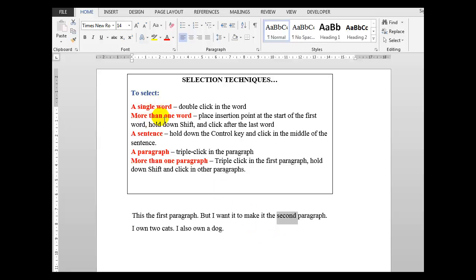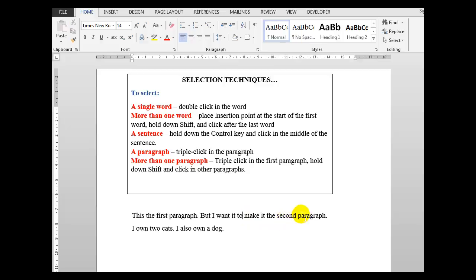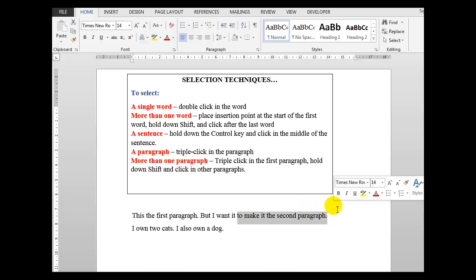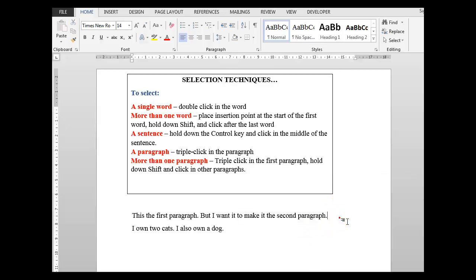If you want to select more than one word, place the insertion point at the start of the first word, hold down the shift key and click after the last word. For example, if I wanted to delete or change these words, what I would do would be to click there, hold down my shift key and click there. And that selects more than one word. We'll click away to deselect.